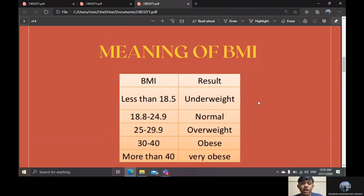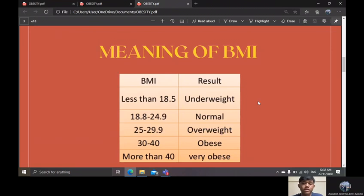The third cause is pregnancy. Women after having a baby often experience weight gain, and if they don't lose that weight across multiple pregnancies, they can become obese. The fourth is lack of sleep, which causes disturbances in body hormones and increases appetite, making you crave high-calorie foods.